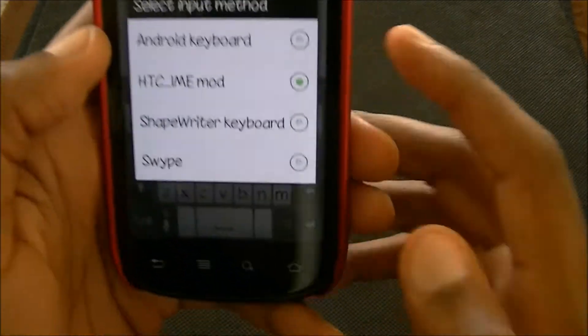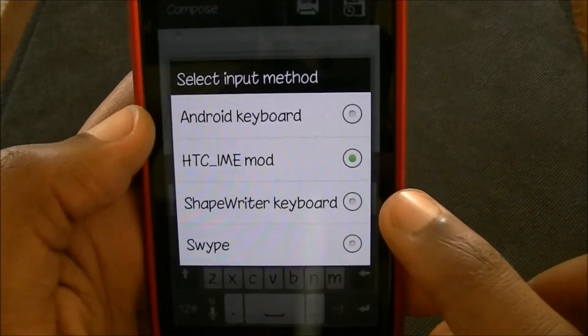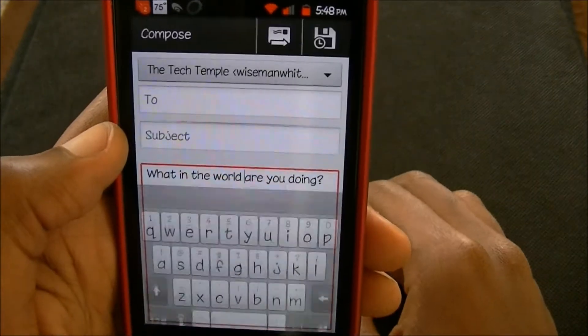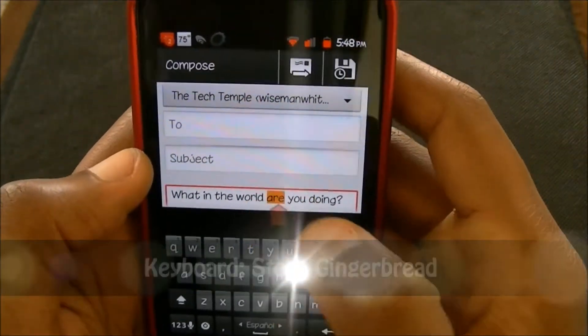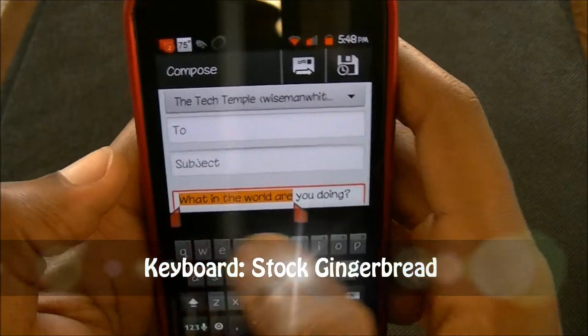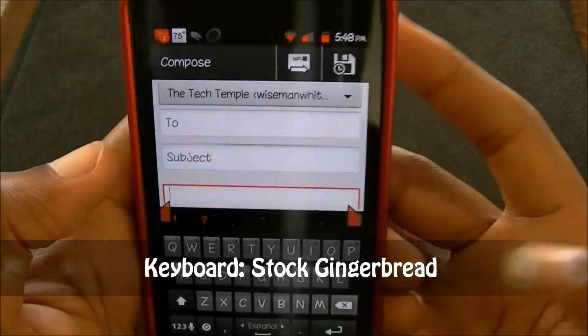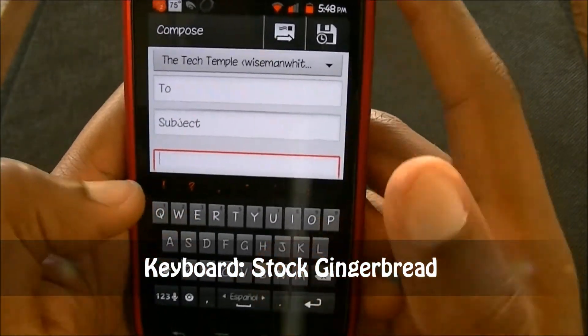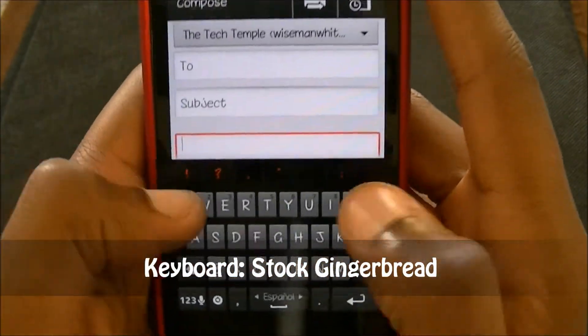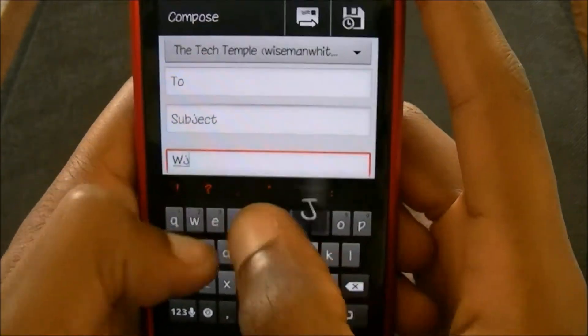There it is right there — HTC IME. The next one is the Android keyboard, the Gingerbread 2.3 keyboard. Everybody has seen this keyboard basically. This is my favorite as far as the touch ones go.